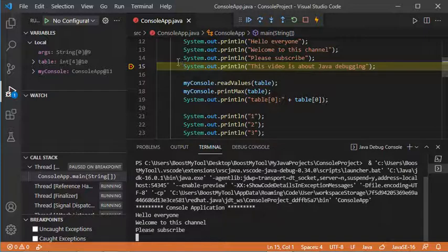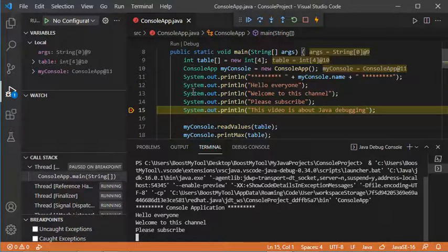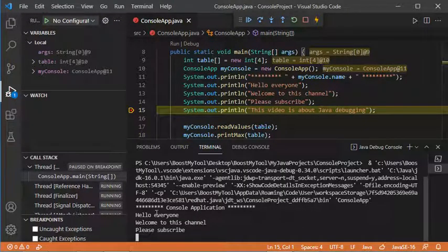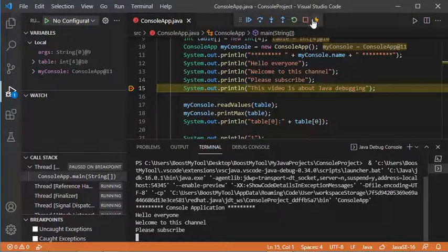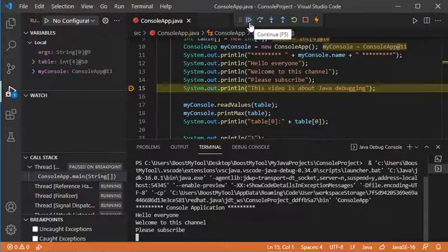The application will run till this breakpoint. As you can see, the line is selected, which means this is the next line to be executed. These methods and statements have already been executed, and this is the obtained output. Now we are at this statement but it has not been executed yet.